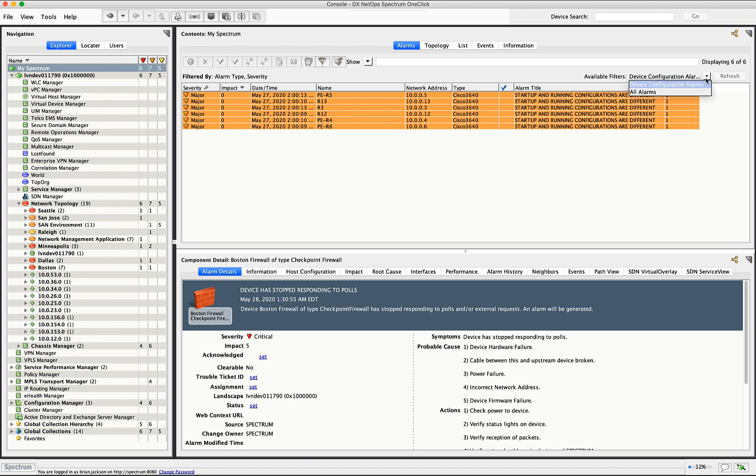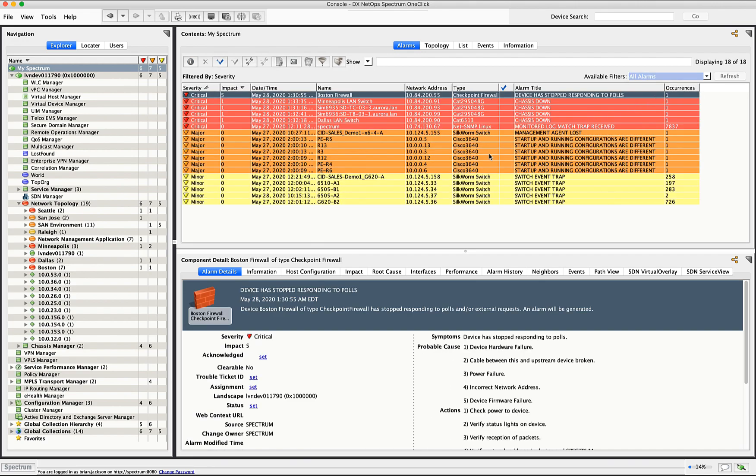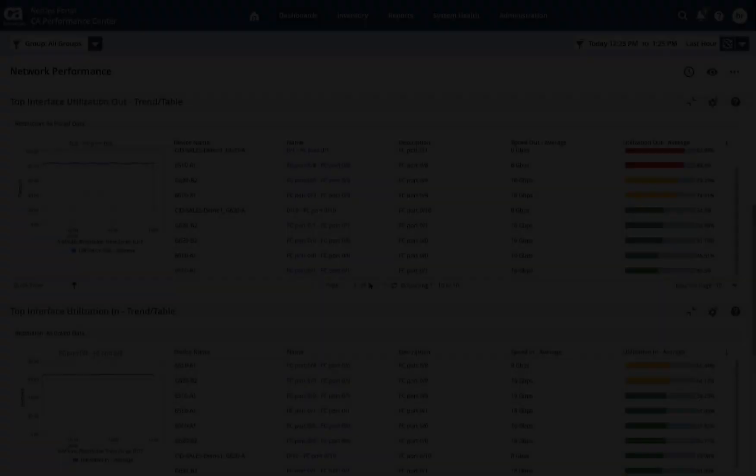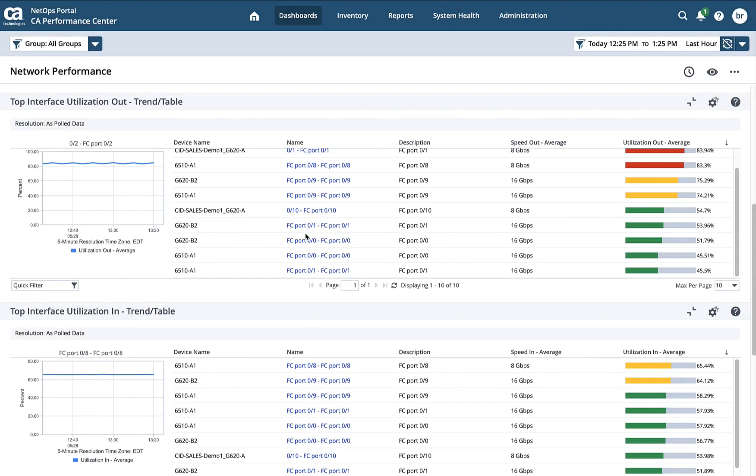Okay, so this has been a quick overview of alarm management within DX Spectrum. We're next going to take a look at alarm management within the DX NetOps portal. Okay, now we're in the NetOps portal here, the HTML interface. This interface allows us to look at both fault and performance within the same dashboards.